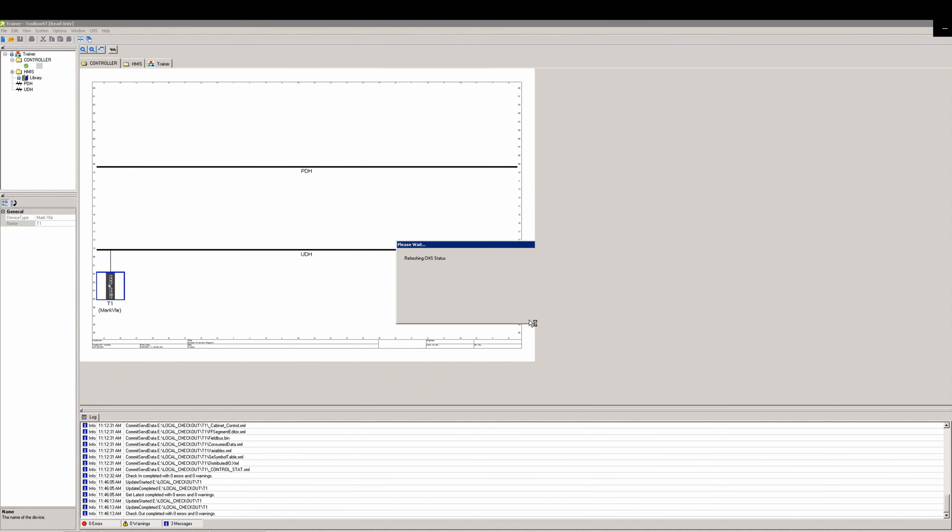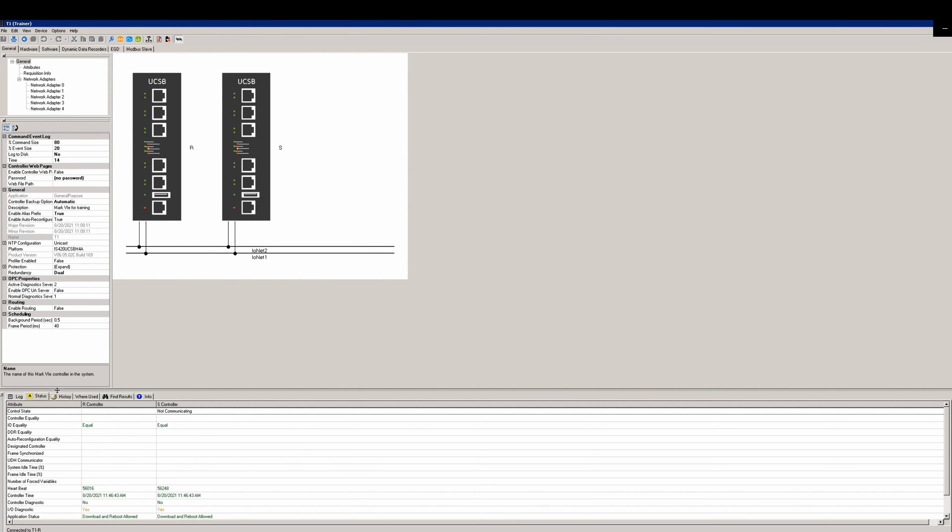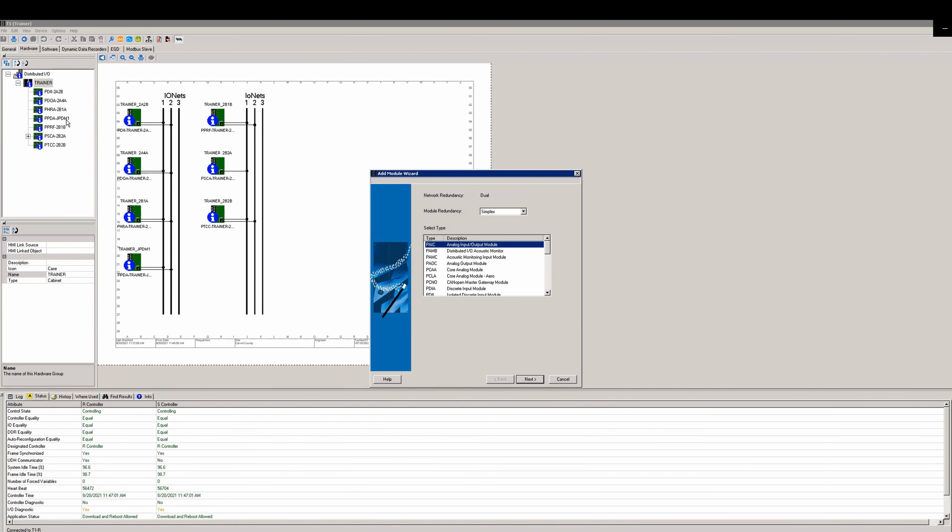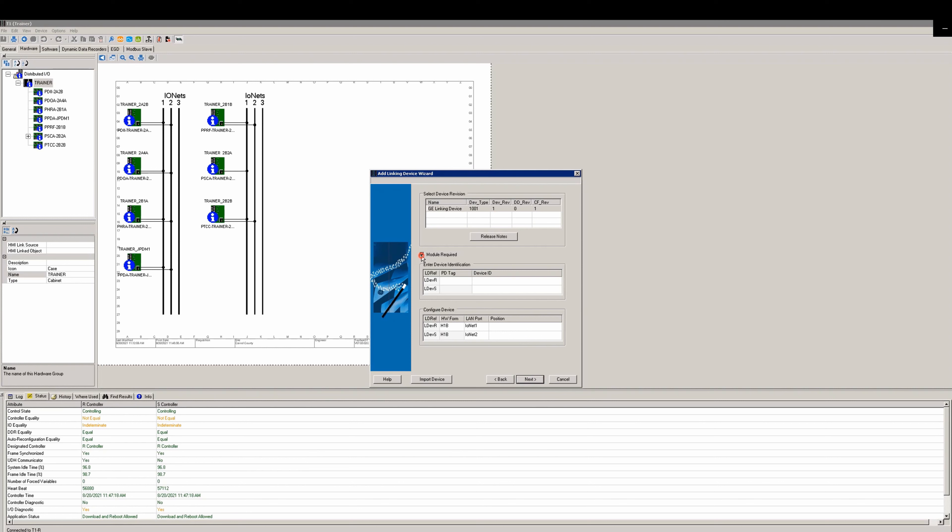Go online and make sure the cup you have is equal. Right-click the cabinet and select add module. Under module redundancy select hot backup, then select the PFFA option and click next.